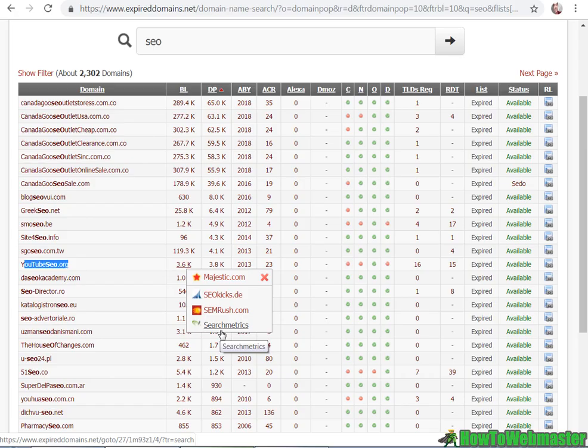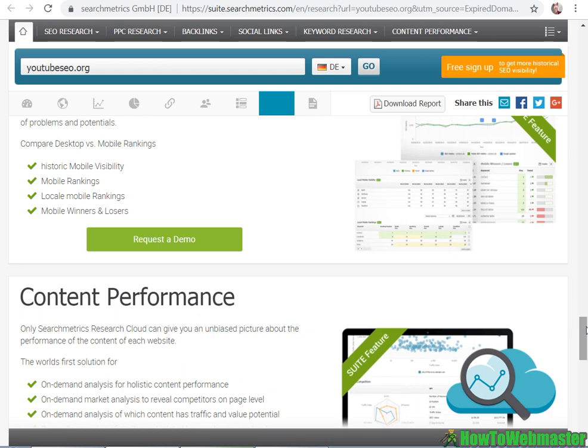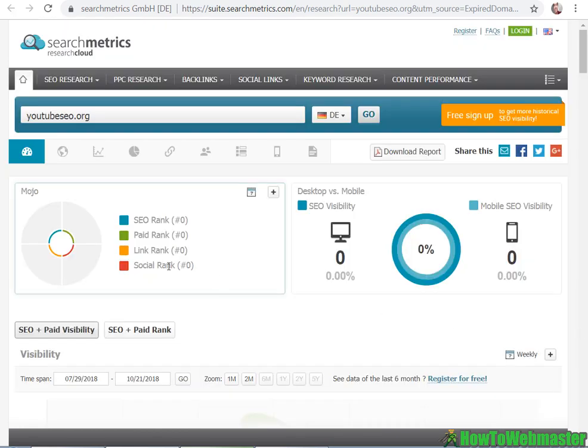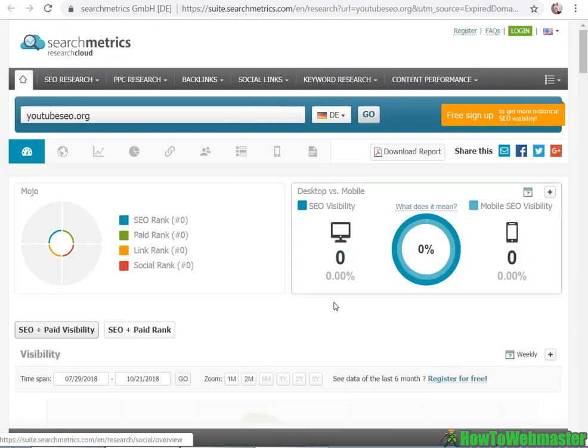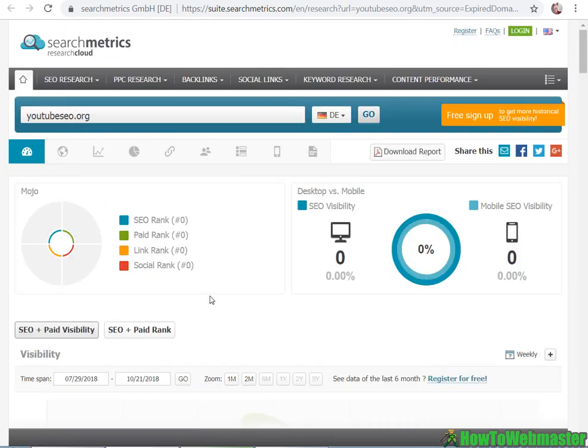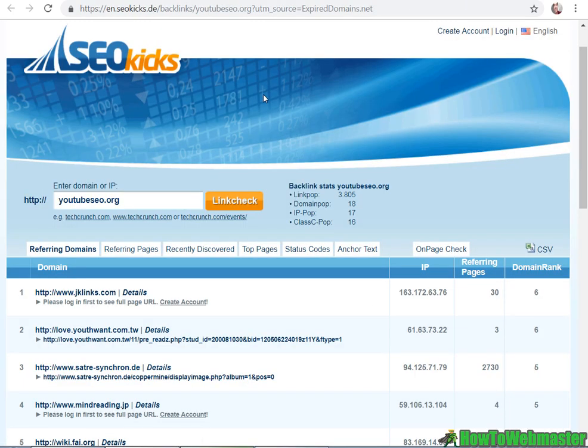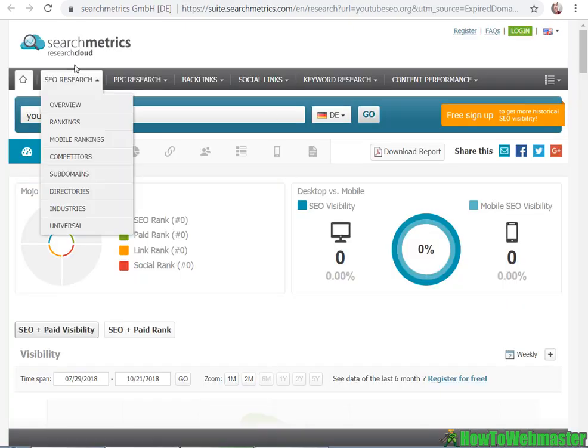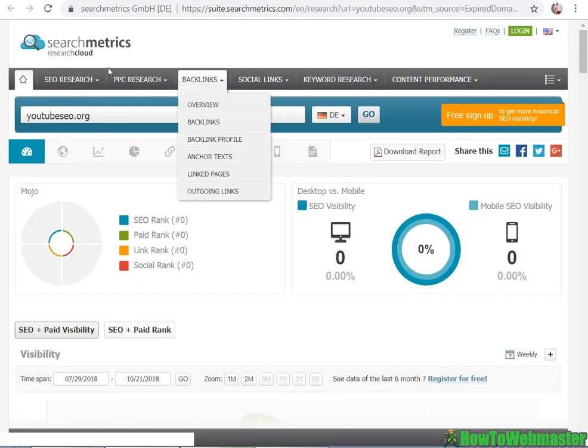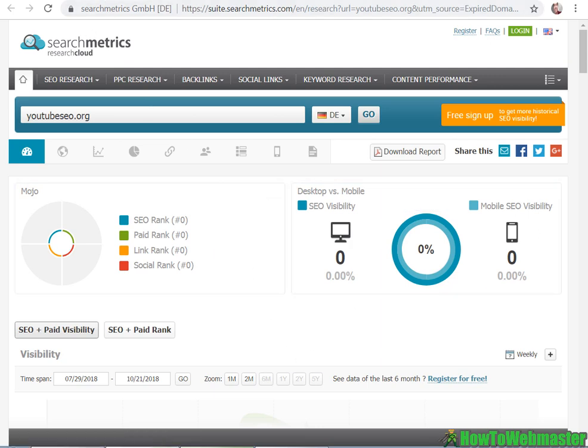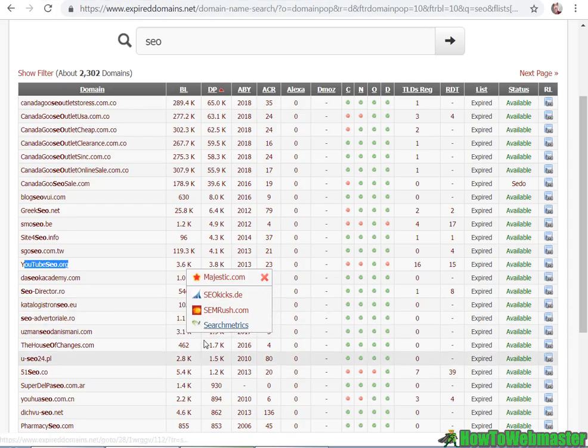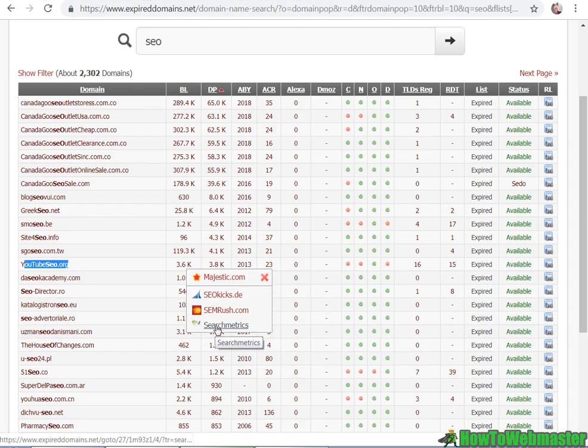And then you can try search metrics. However, search metrics is not very consistent with the other tools. The other tools have more stats in their database. So search metrics is probably newer. So it doesn't have as many of these expired domain stats as the other guys. So as a last resort you can do the search metrics.